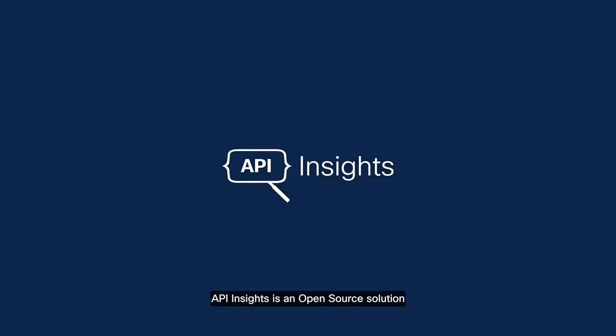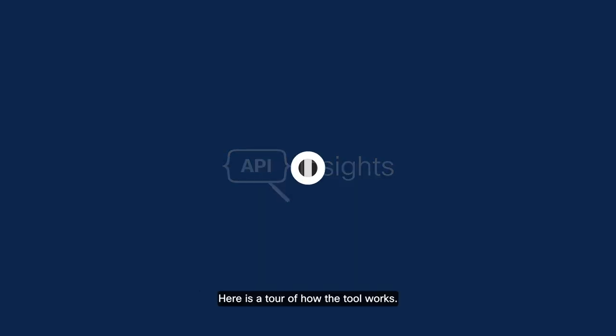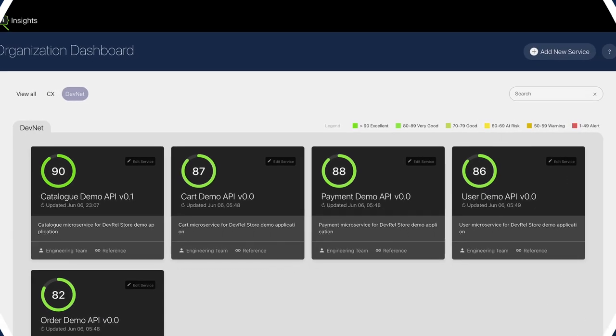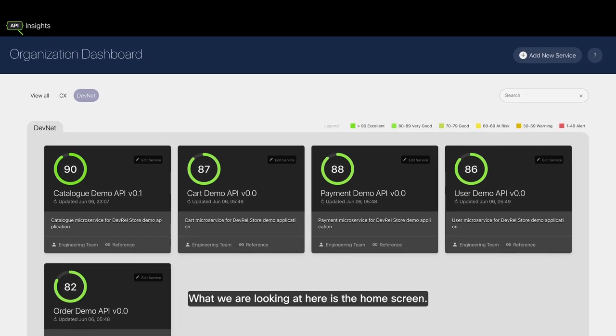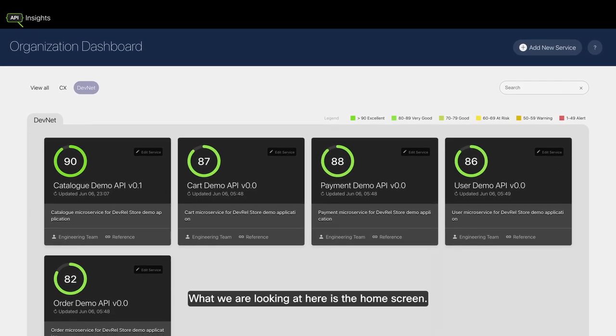API Insights is an open source solution that helps developers improve API quality and apply the principle of shift-left security. Here's a tour of how the tool works.